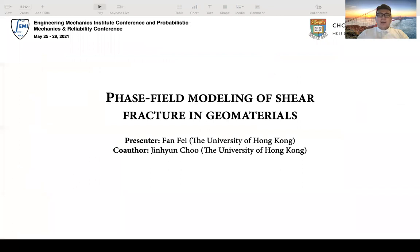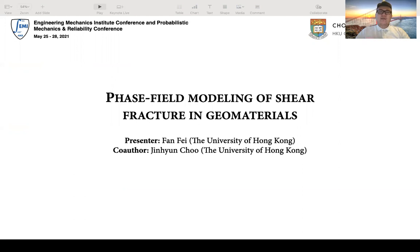Hello everyone, my name is Fan Fei, a PhD candidate from the University of Hong Kong. Today I'm going to present one of my published works, which is to use the phase field method to simulate the shear fracture problems in geomaterials.